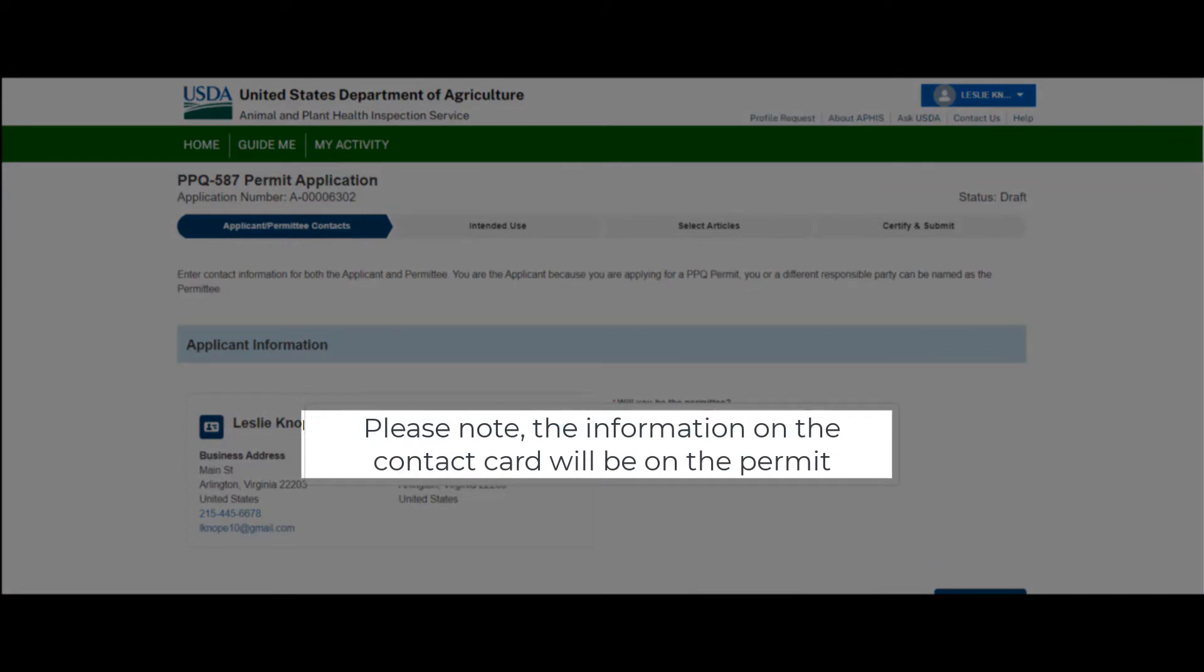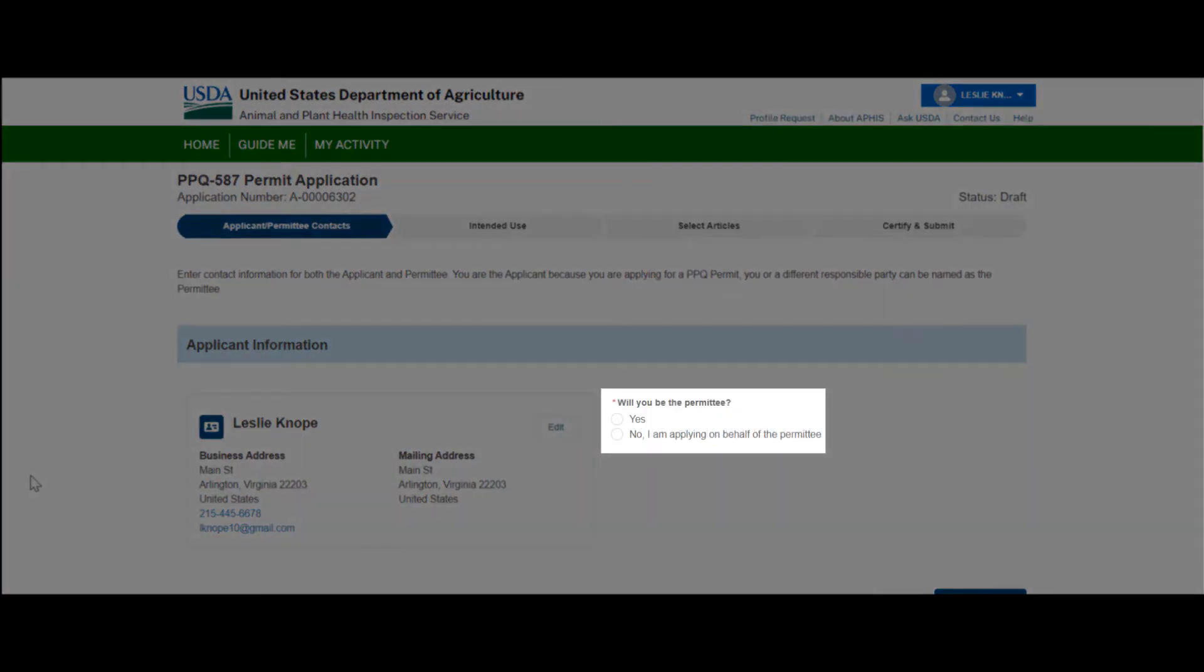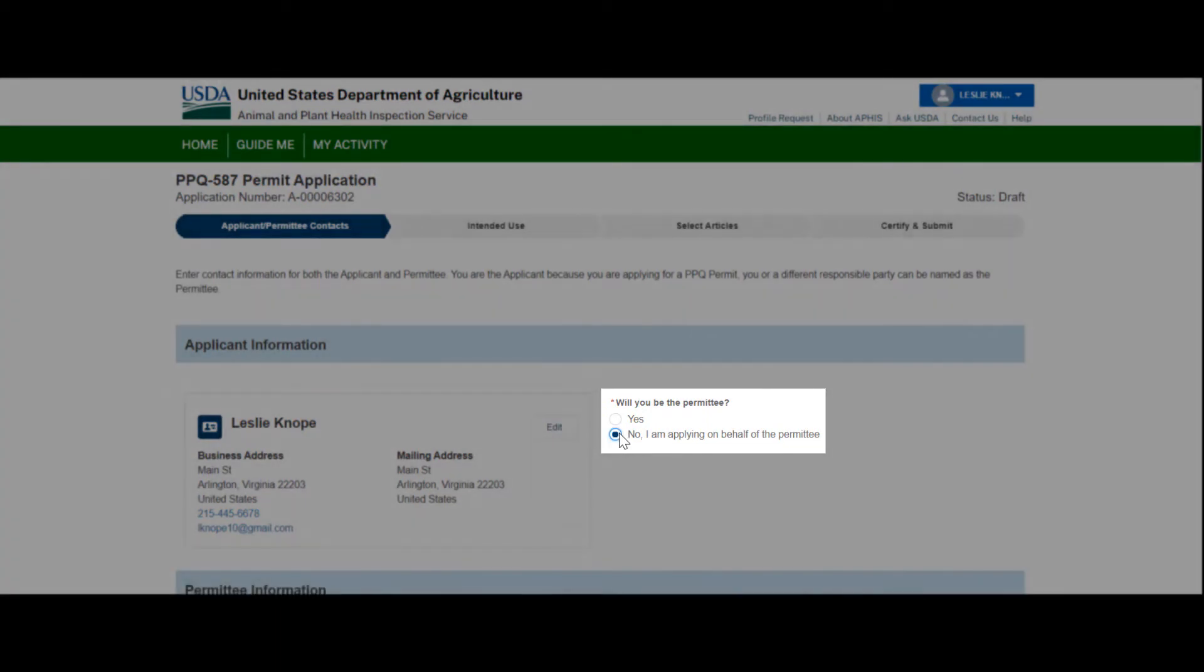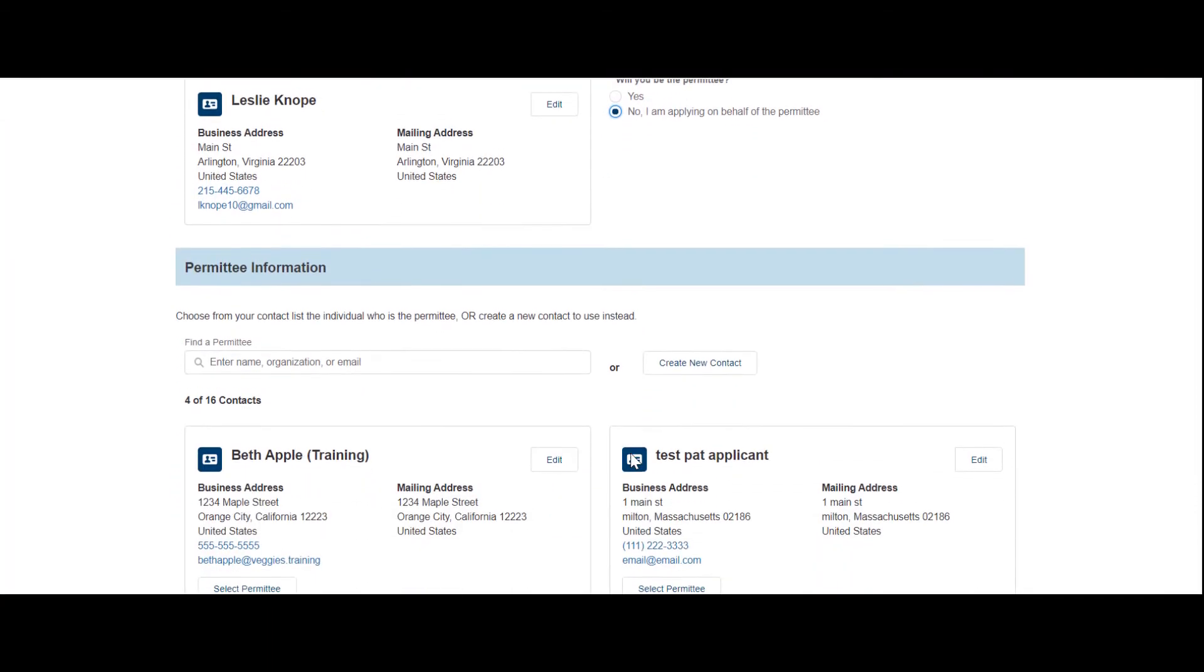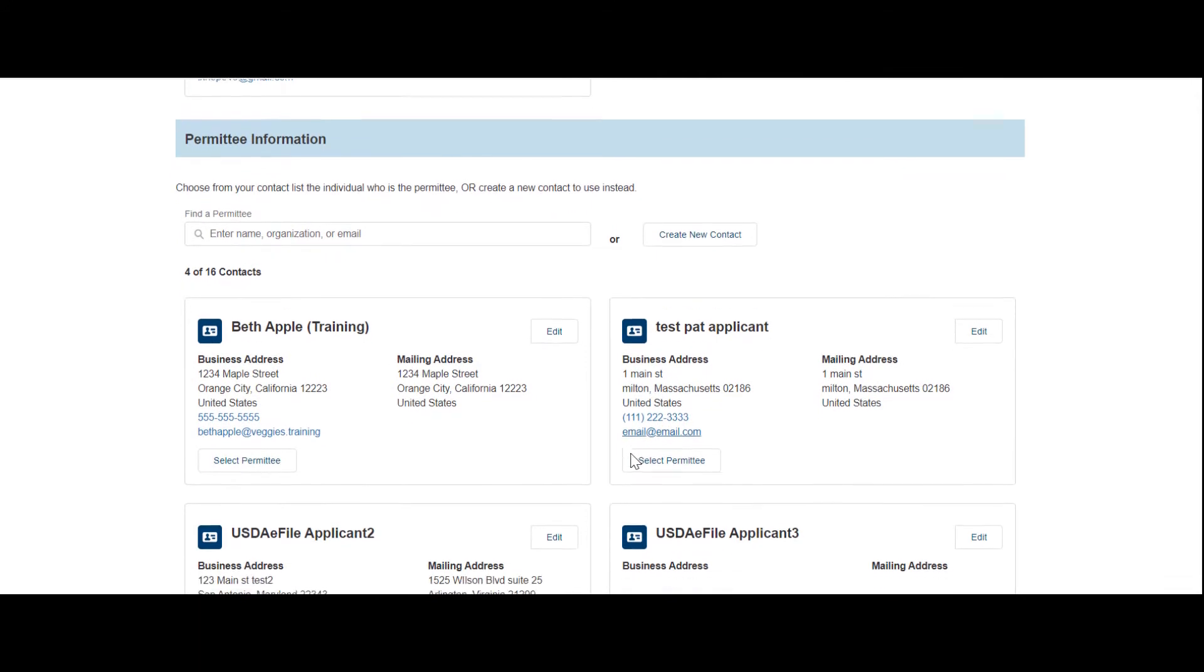For example, when you answer the required question and select 'No, I am applying on behalf of the permittee,' you will have contacts associated with an application if you are not the permittee.